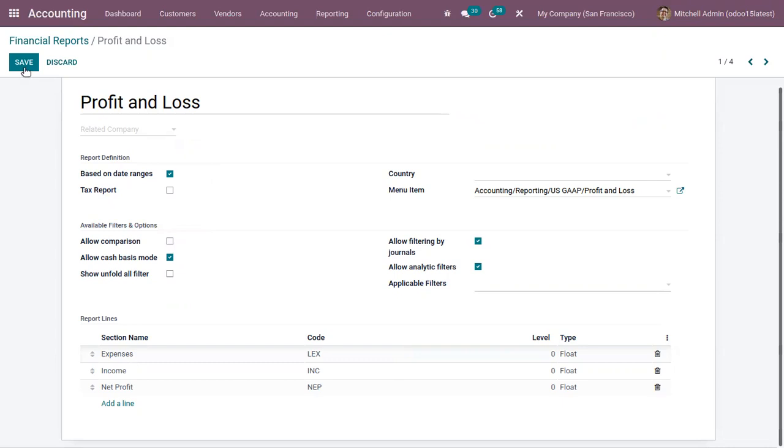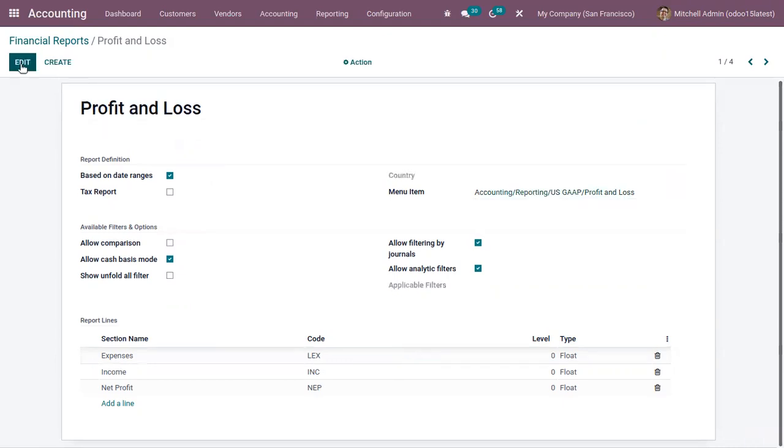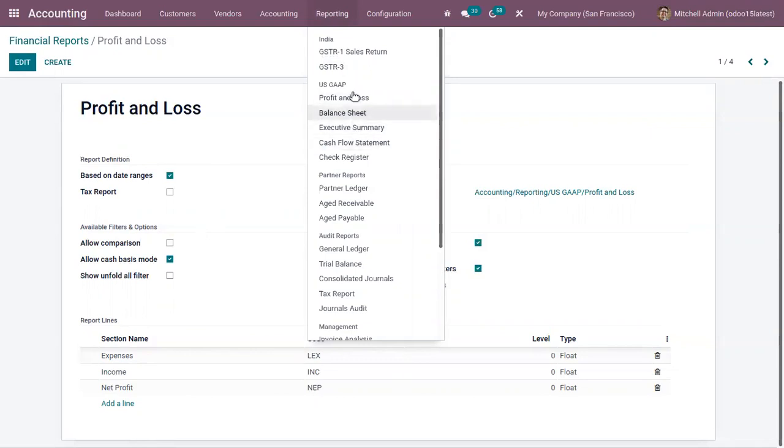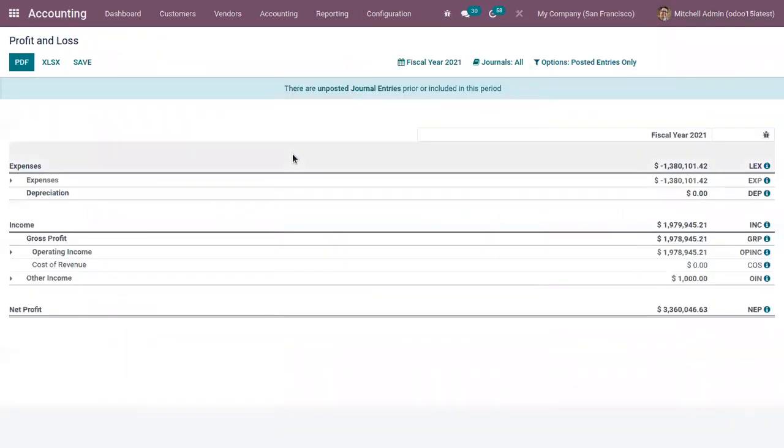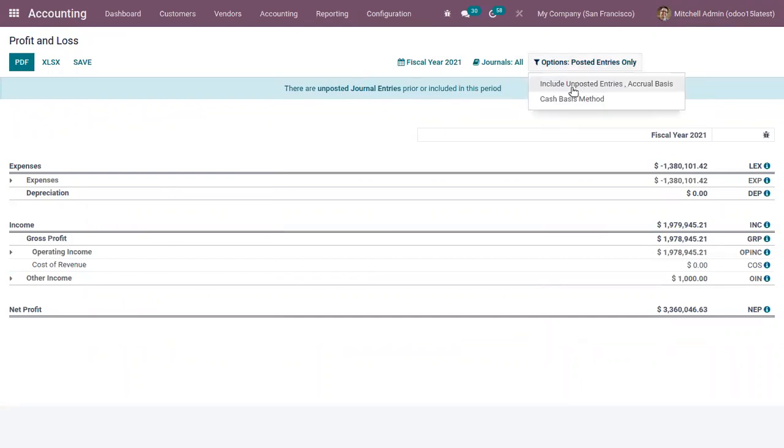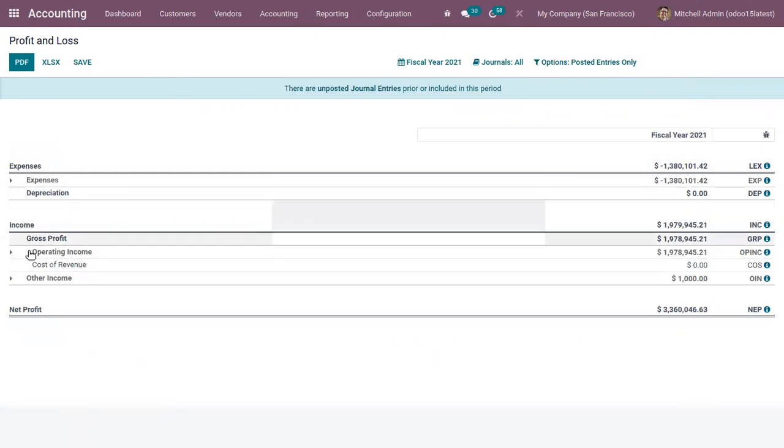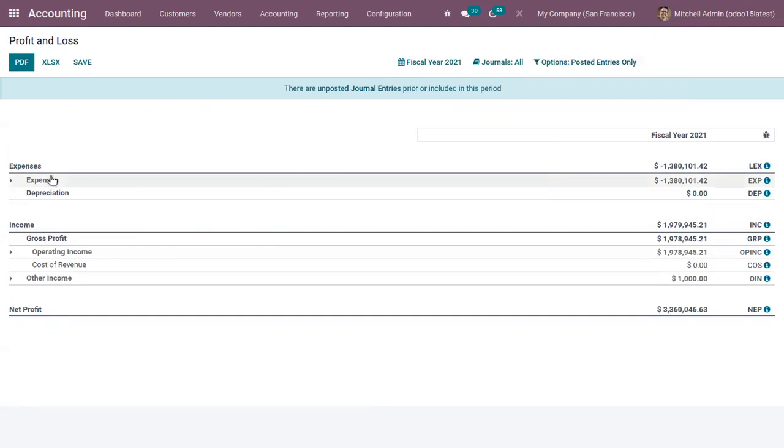We remove some filters. Now when you check the profit and loss statement, you can see here we have no option to unfold the lines and we have no option to compare with previous period. Here you can see the report lines are rearranged. We can find the expense come before the income.